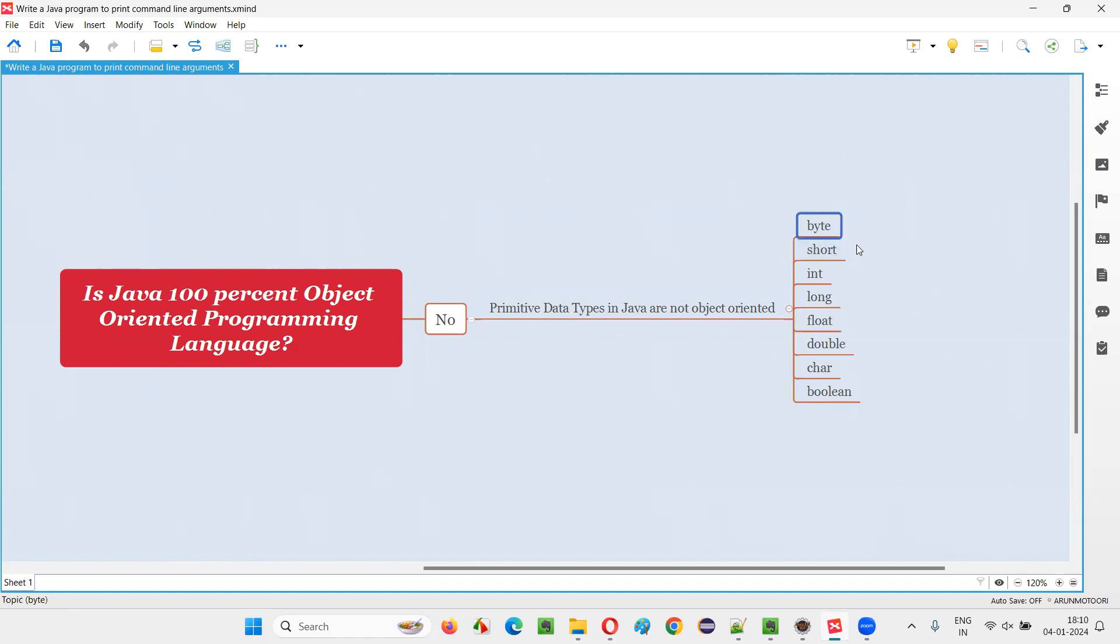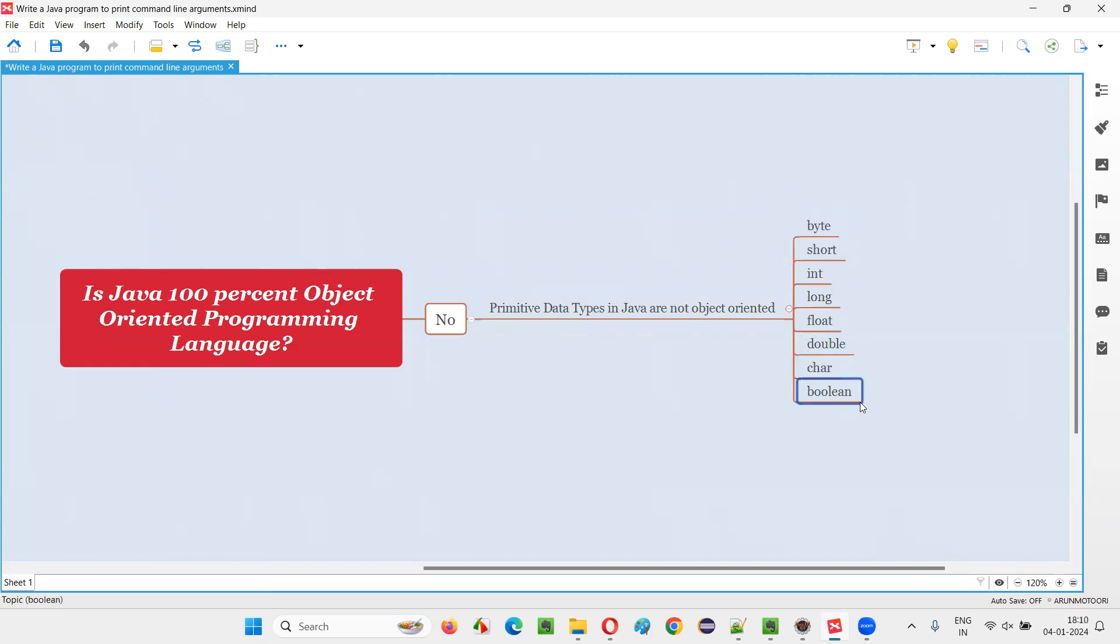Byte will consume only one byte. Short will consume two bytes. Int will consume four bytes. Long will consume double the size, that is eight bytes, and so on. But if object-oriented, they would have consumed more memory, because of which Java developers, while developing these primitive data types, thought of making them non-object-oriented. Remaining portion of Java is object-oriented.